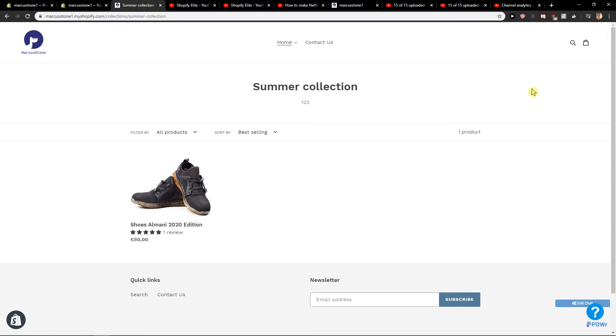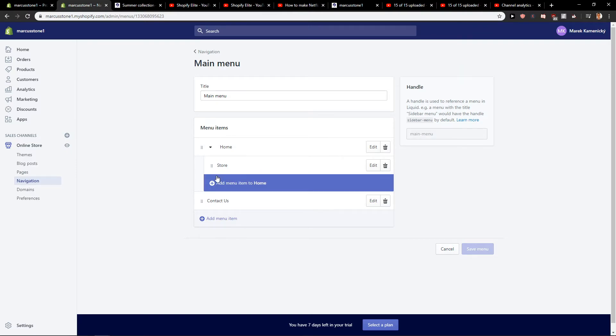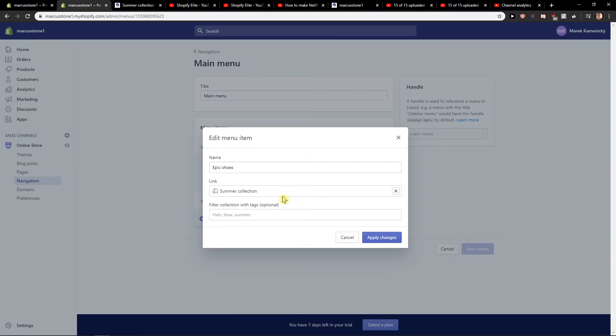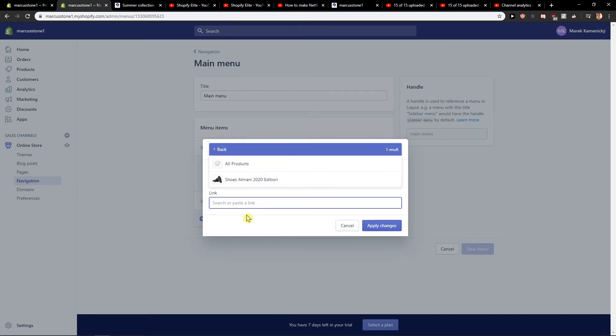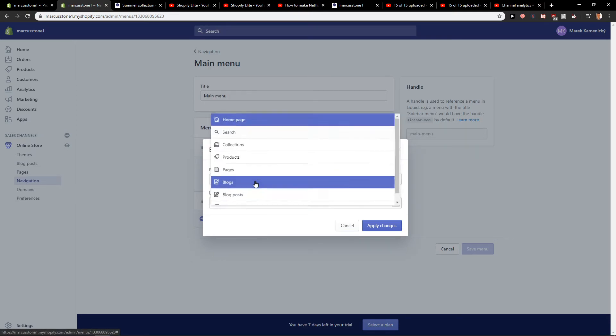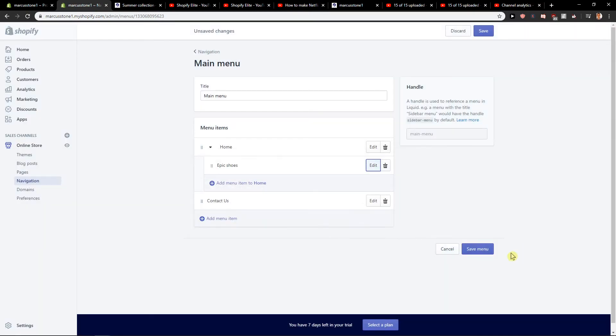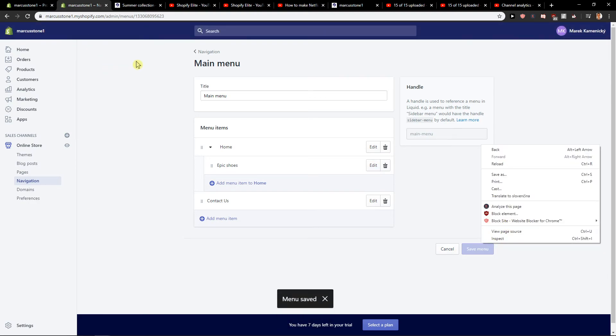So this is how we can add a dropdown menu. Also, here's an interesting fact—if you want to add a product in a dropdown menu, just edit this Store here and let's name it Epic Shoes. Link it to Products, choose your product, apply changes, and save it.